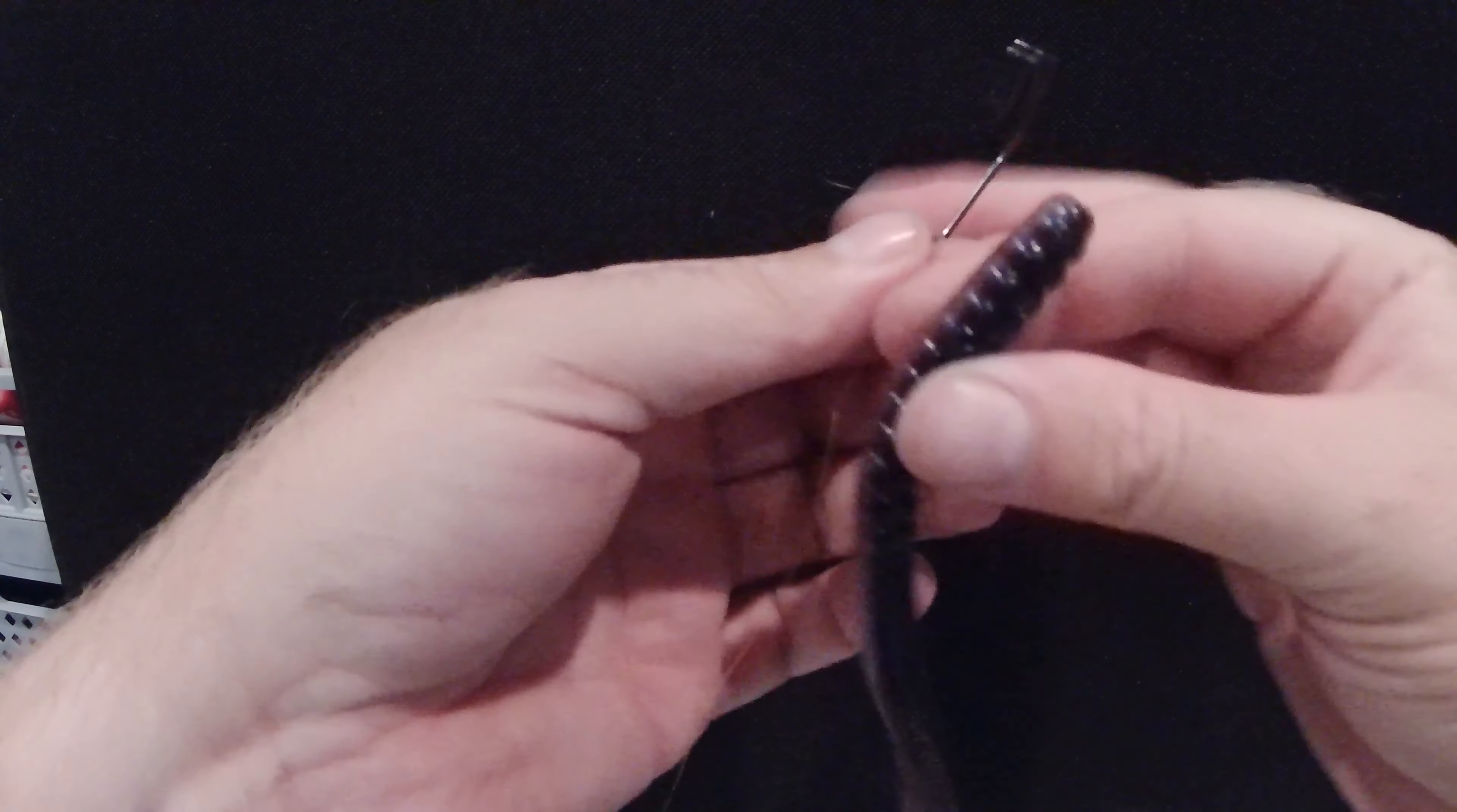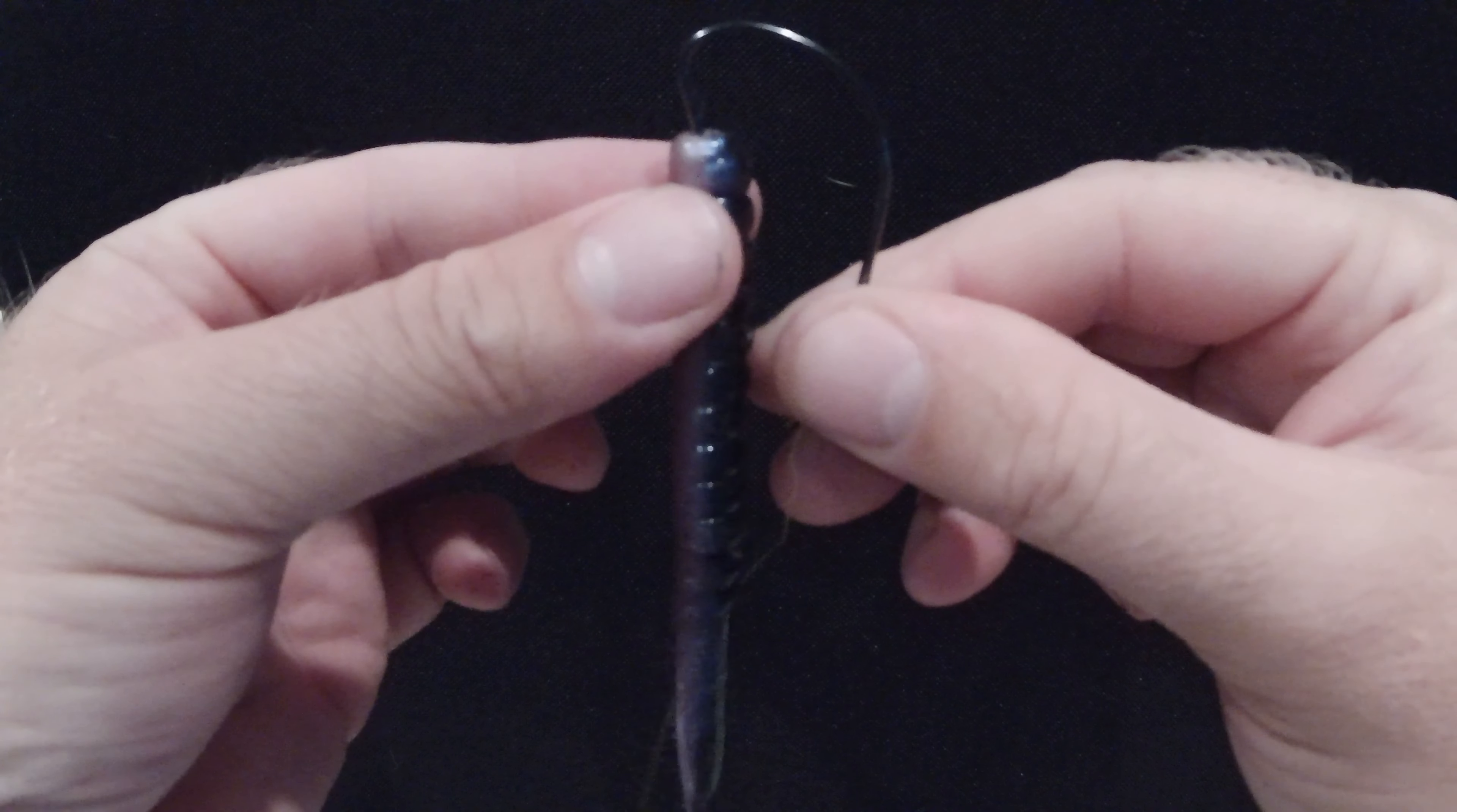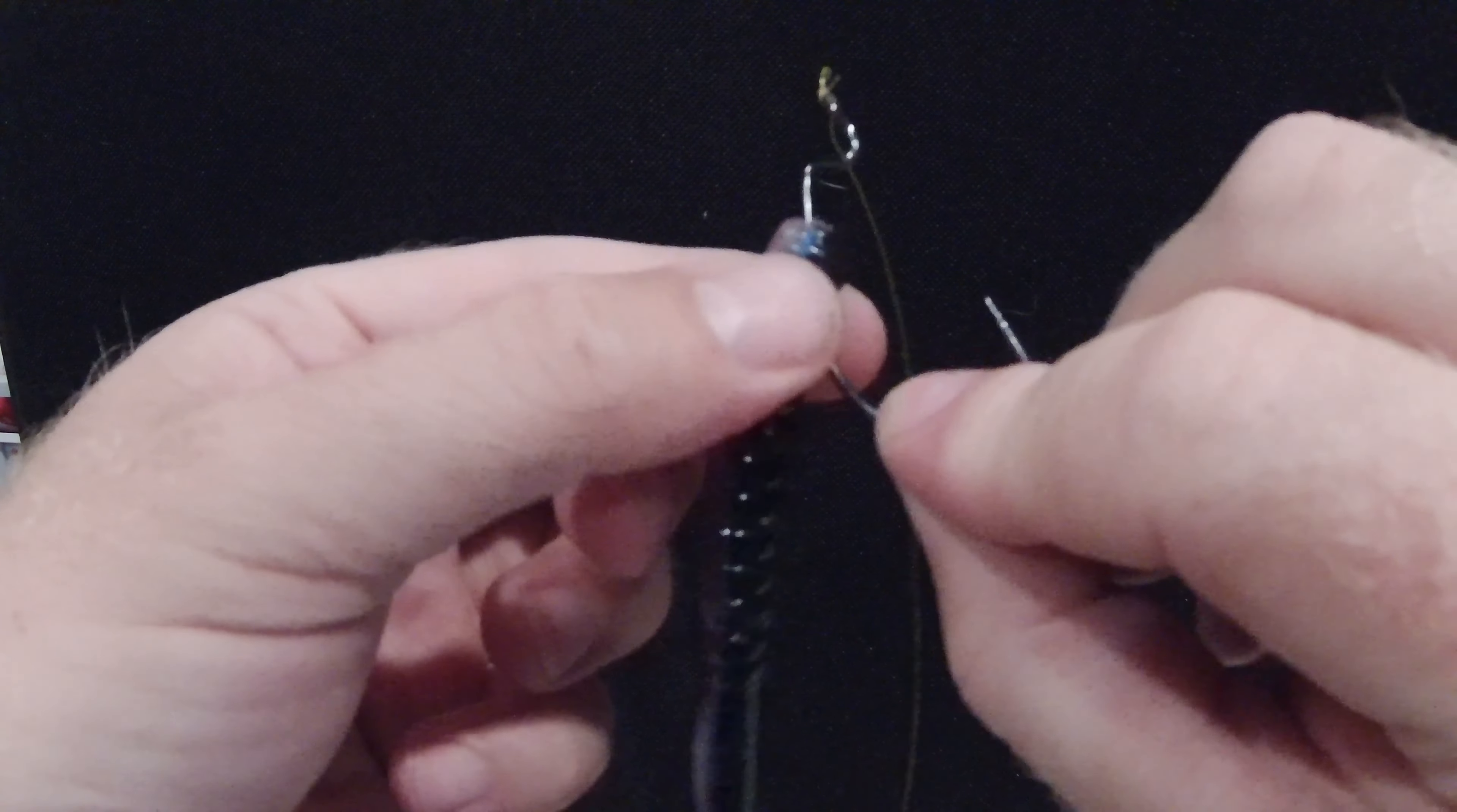with your bait - I've got a worm here - you're going to slide it in the top of that worm or creature bait or whatever you want to throw, right to where the hook starts to bend. Then after you do that, just slide that worm all the way up, give it a little twist, and it should fall right into place. Then you're going to grab that bait from the bottom